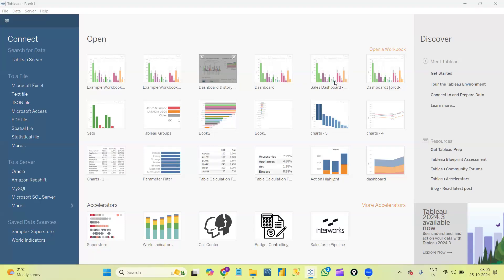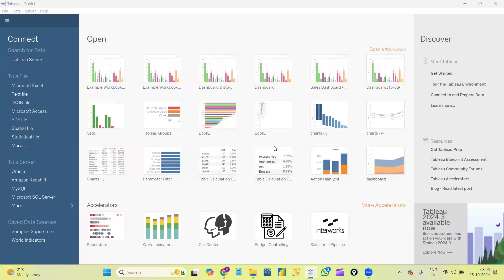As this is our Tableau class, yesterday I gave a small introduction about Tableau. We discussed some Tableau products and we saw the user interface of Tableau, which we will see again in today's class. But before that, Venkata, could you please tell me about yourself — whether you're from an IT or non-IT background, and do you have SQL knowledge?